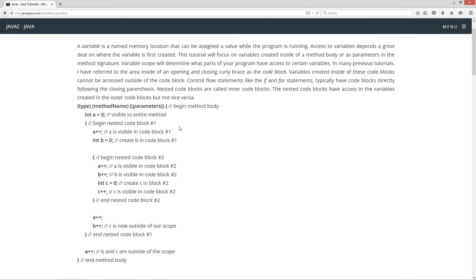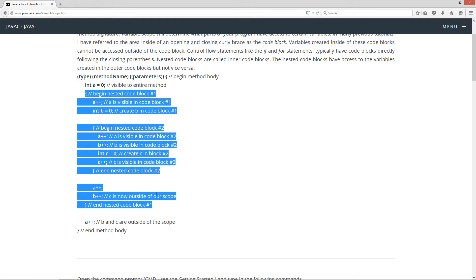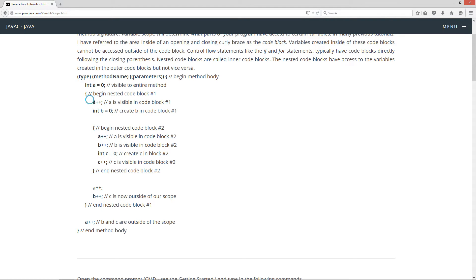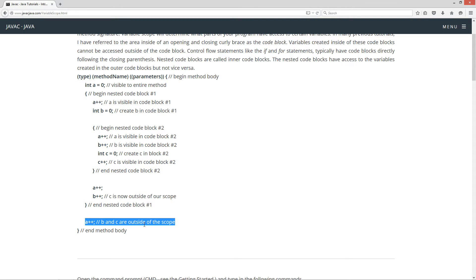So let's go over this here a little bit. If we declare an integer variable a equal to zero, this is visible to everything — the entire method, including everything inside of these code blocks. So here we have nested code blocks. We can take a and add one to it. That's fine because a is visible to everything in the outer code blocks. Now if we create an int b equals zero, b is in code block number one. B is visible to everything inside of that code block. Outside of this code block, b is what's called out of scope — we cannot access it.